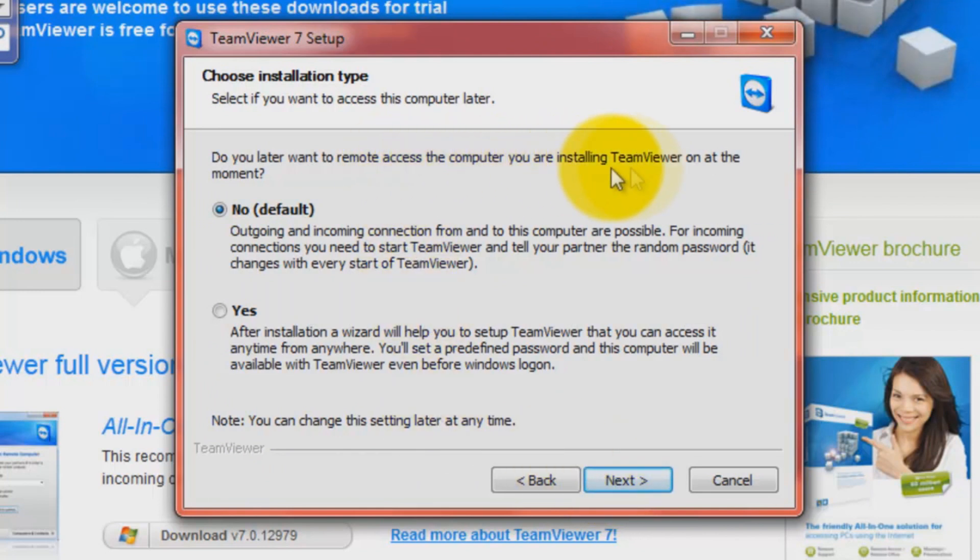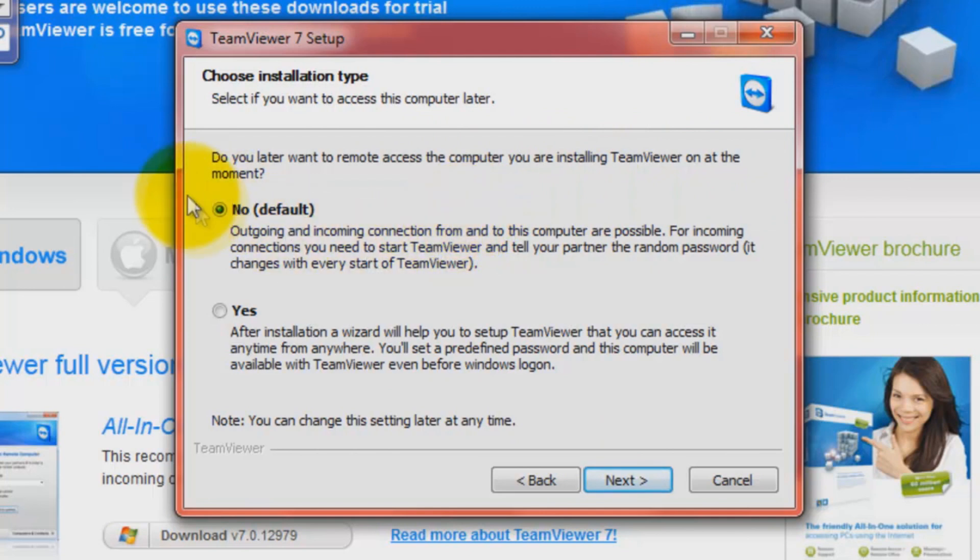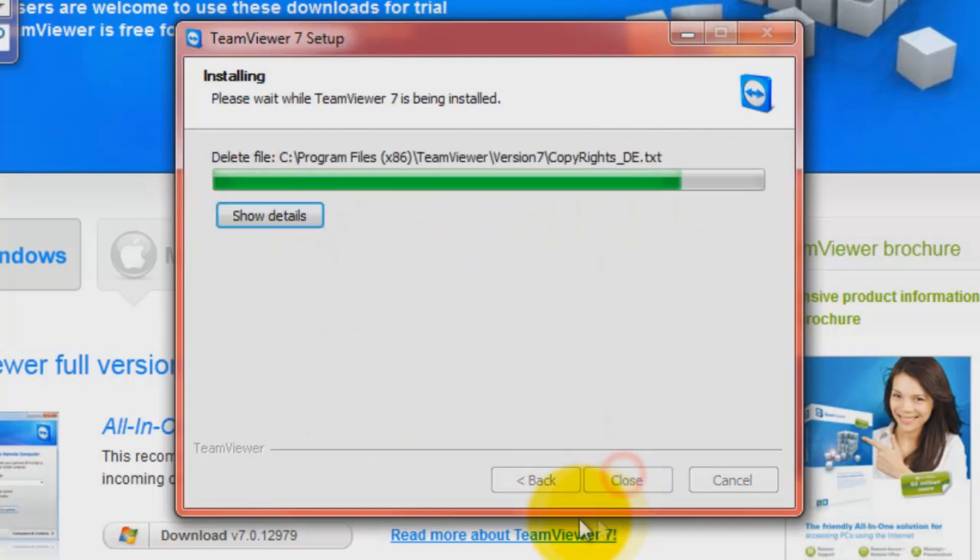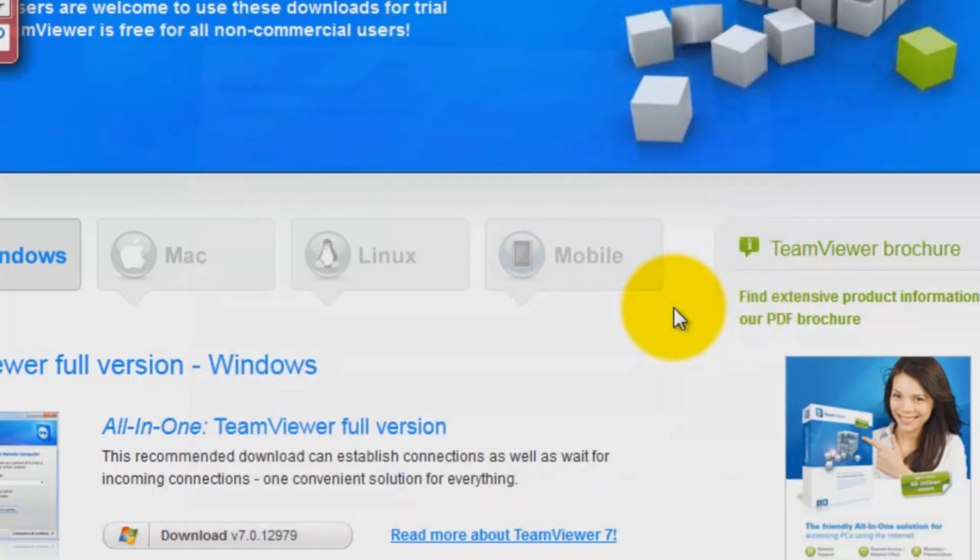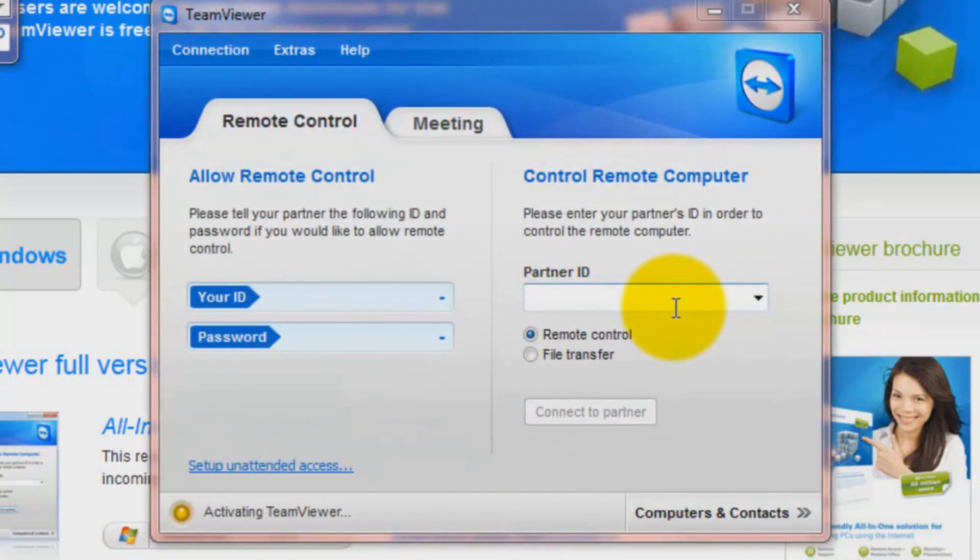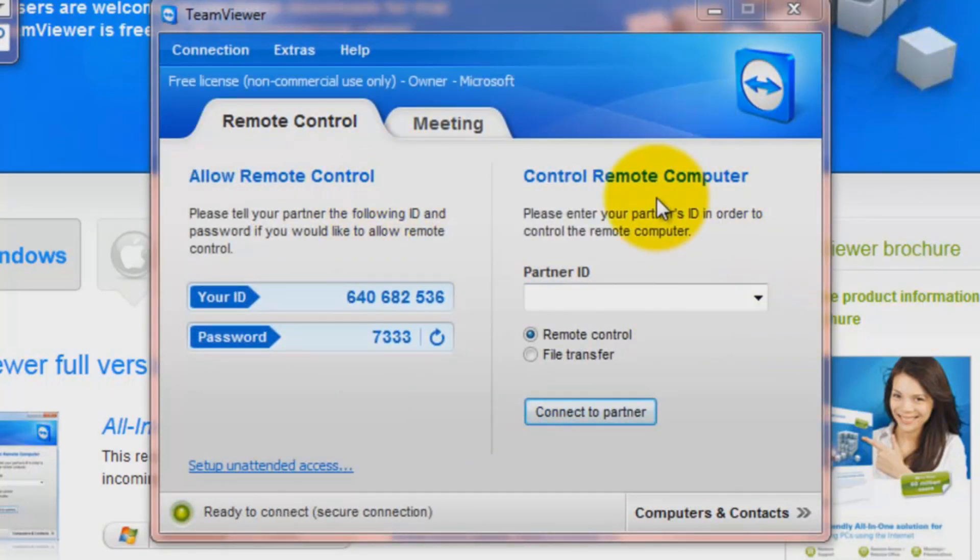For this one, just put in the default one which is no. It'll be installing for you. Shouldn't take much time. And then you'll come to this part. Now it's going to the iPad.